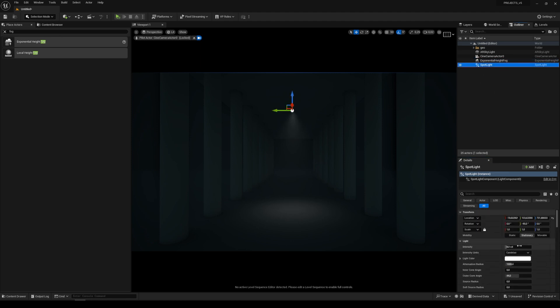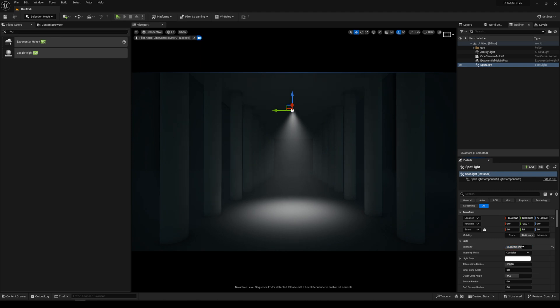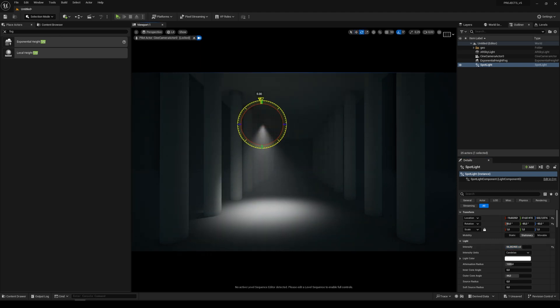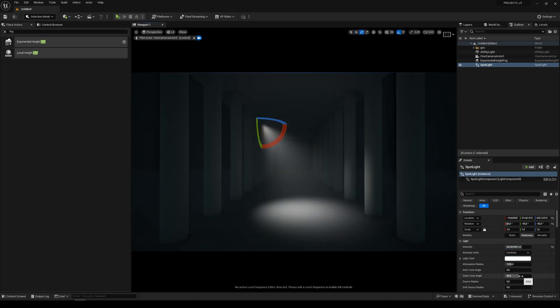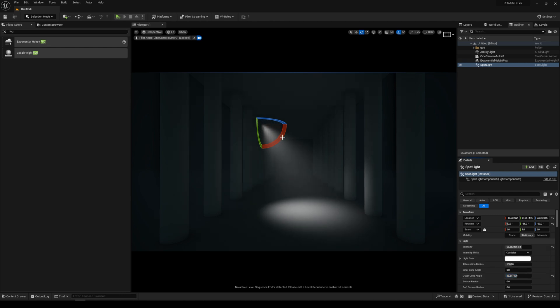Click on the spotlight and increase the intensity and we have this nice looking effect of our spotlight, but it's a bit pixelated, so we need to adjust the pixel scale.